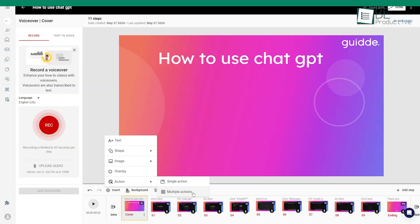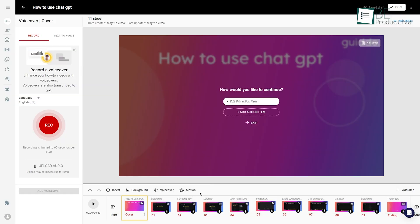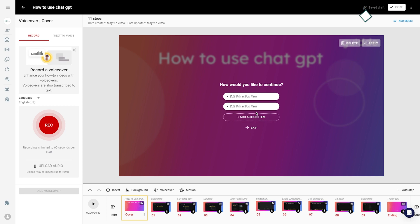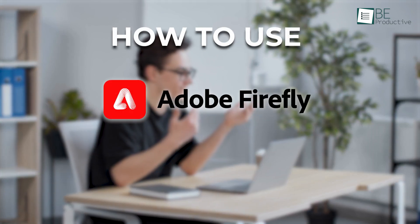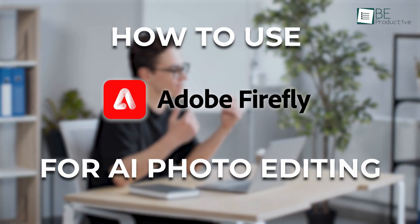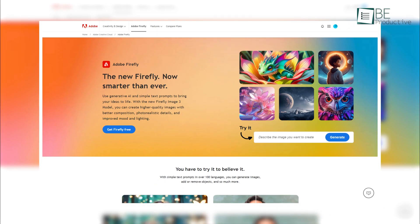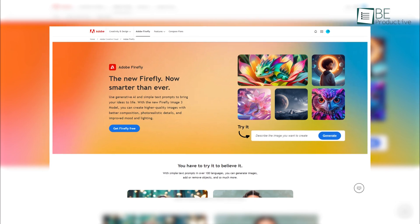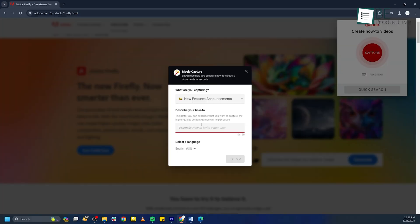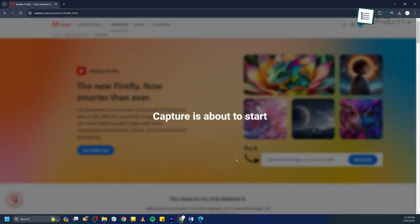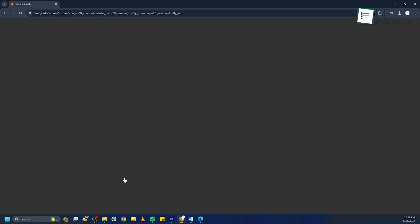When it comes to Guide's features and benefits, we were really impressed by the feature that was able to automatically create a structure for our content. For example, when we wanted to create a tutorial on how to use Adobe Firefly for AI photo editing, instead of taking screenshots, we used the Guide extension on our browser. With just a click of the extension, it started recording all the activities and steps we were doing on Adobe Firefly.